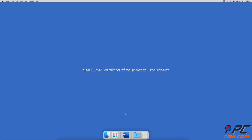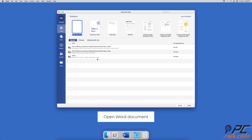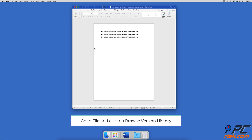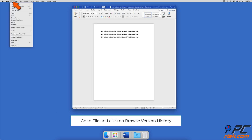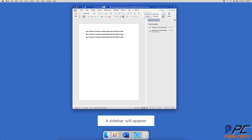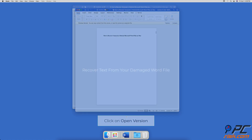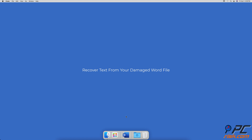To see older versions of your Word document, open your Word file. From the menu bar, go to 'File' and click on 'Browse Version History.' A sidebar on the right side of the Word window will appear, showing all backed-up versions of your document. Click on 'Open Version' to view its content.